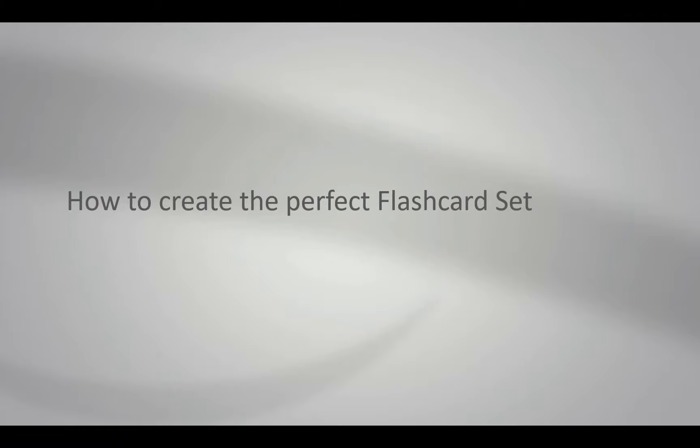In this video I will explain how to create the perfect flashcard set. The perfect flashcard set is a set of cards which allows you to learn faster and at the same time helps you to understand the topic better.